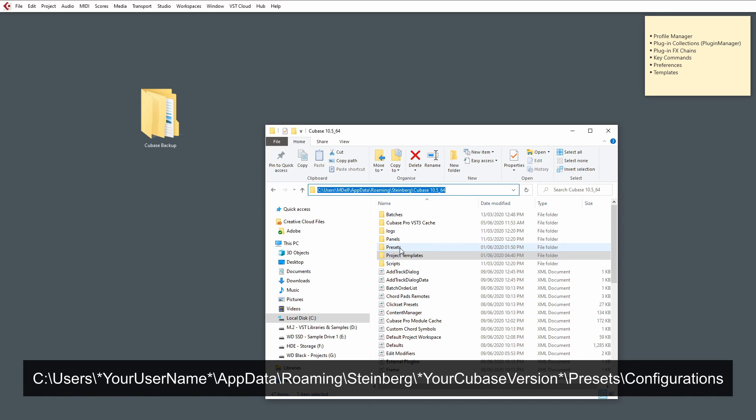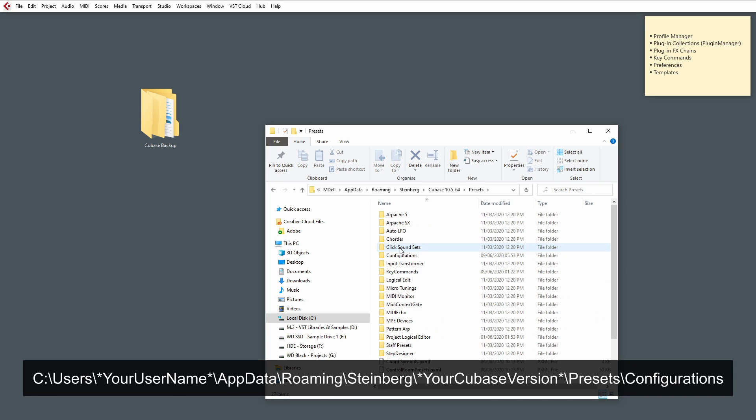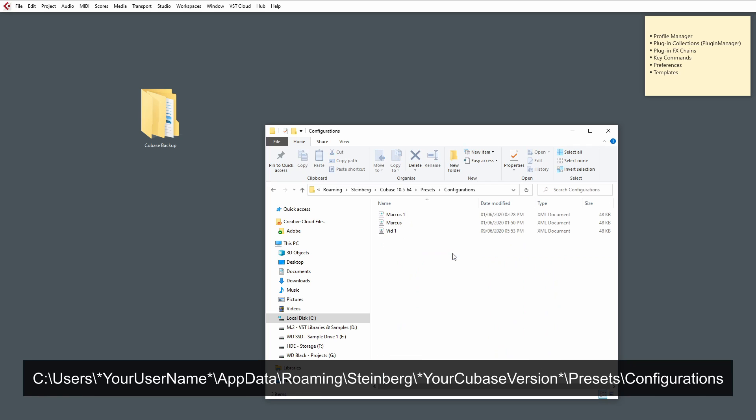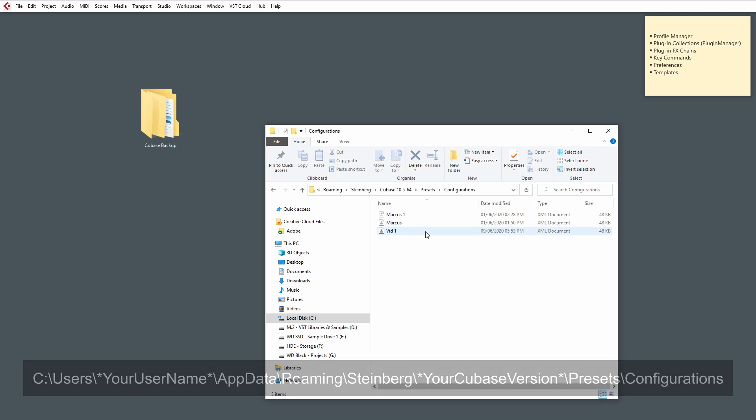And we're going to go to our Presets folder. And then, under Configurations, you'll find that your Preferences have been exported to this location.